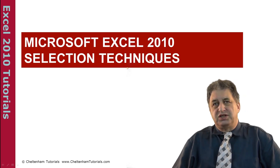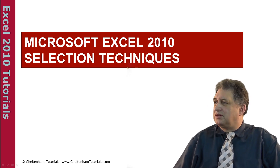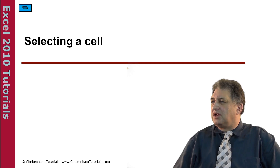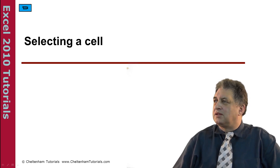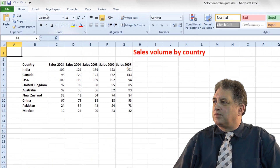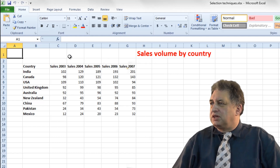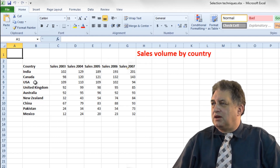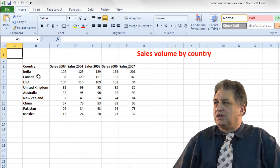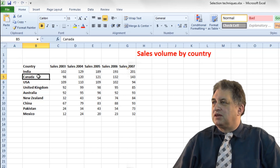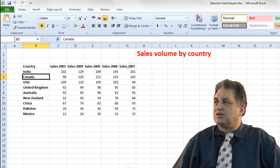Excel 210 Selection Techniques. Selecting a cell. Here we have a typical worksheet. If you want to select a cell, say the cell containing the word Canada, you just simply click on it. As you can see, that's now the active cell. It's highlighted up here.